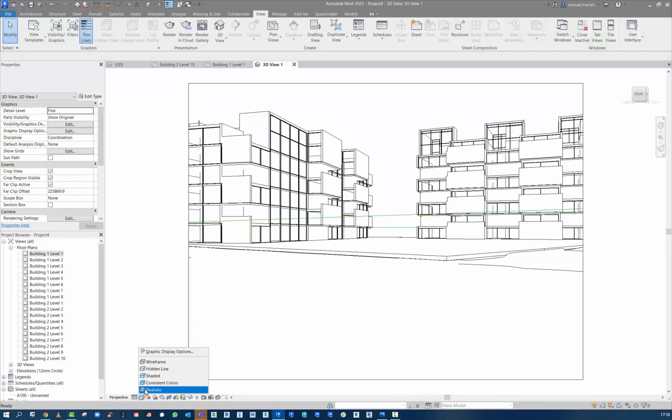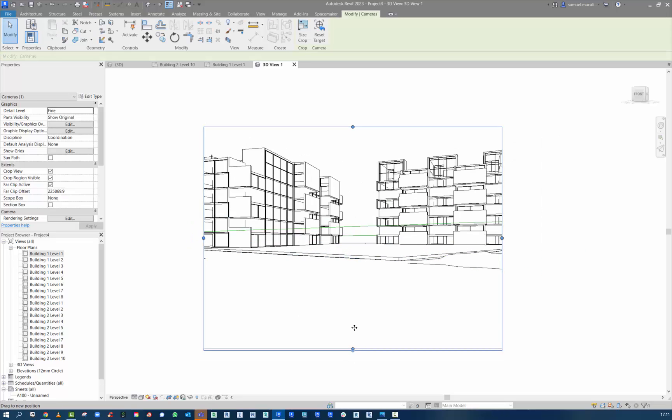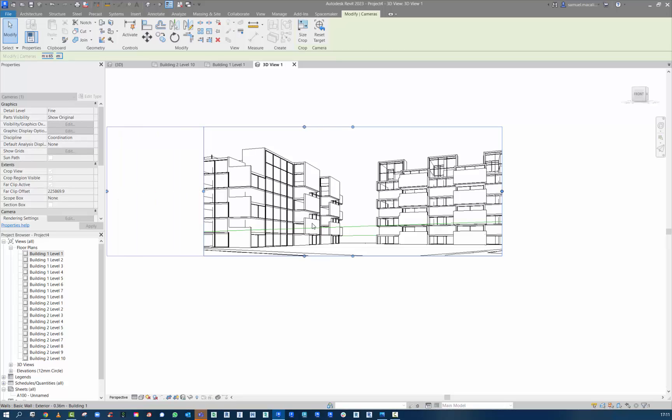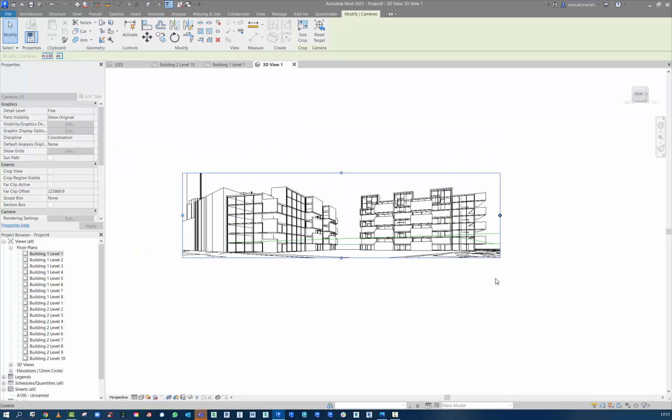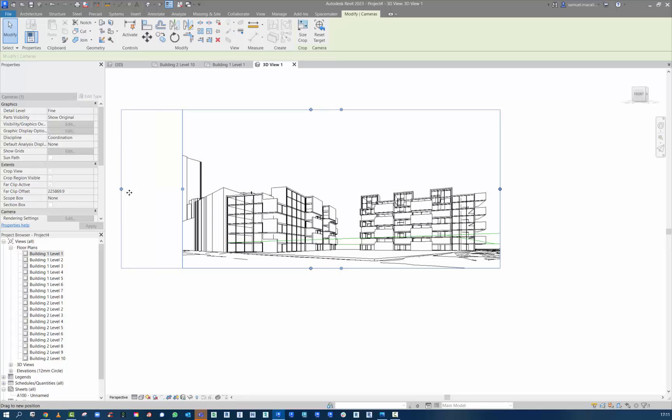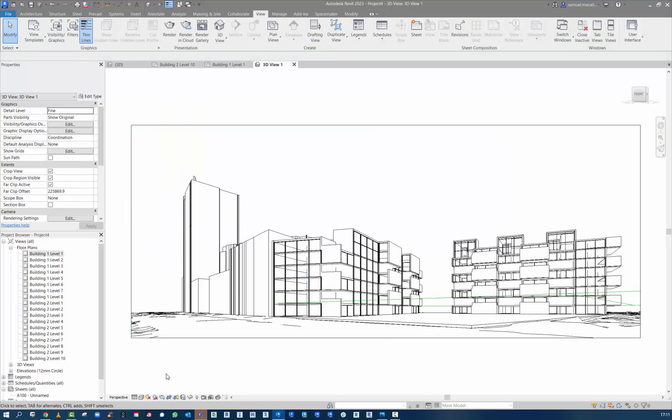So here if you haven't used Revit before and you wanted to get into it. Here we have the building. I'm just using the camera. Just adjusting the views for cropping. You can see in the background. It's also got the site context for the buildings. Again, this came in from the Spacemaker model along with the topography.